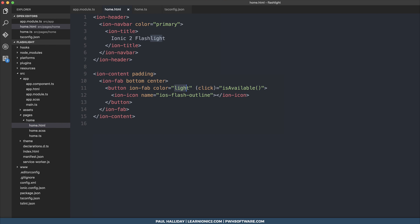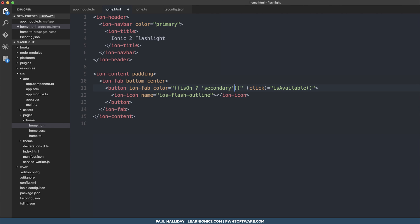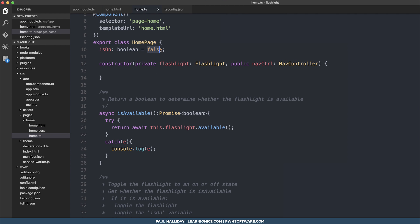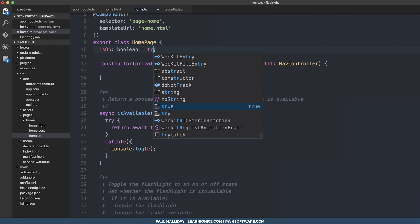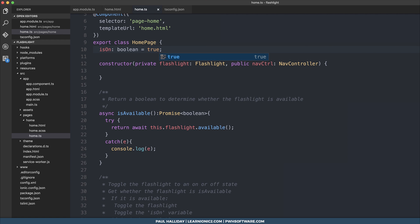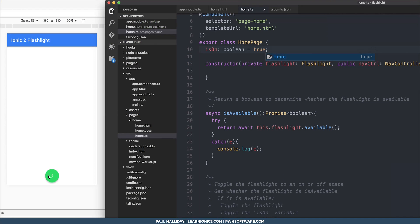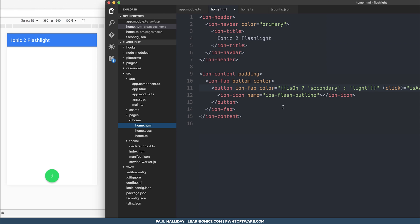So we can simply go to our color of our button. And we can basically say if the flashlight is on, then we want to display the secondary color. If it's not, we want to display light. So let's pretend that it's on by changing isOn to true. And we should see in our view that our button turns green.